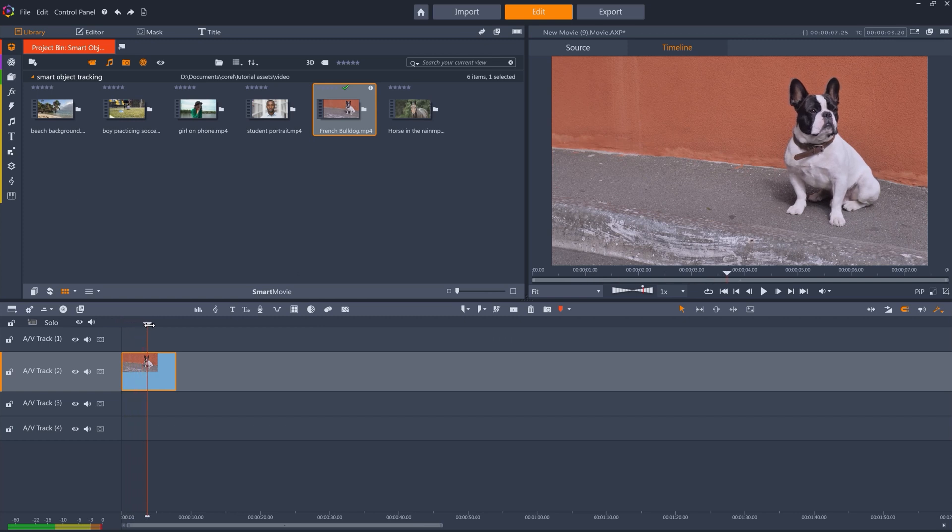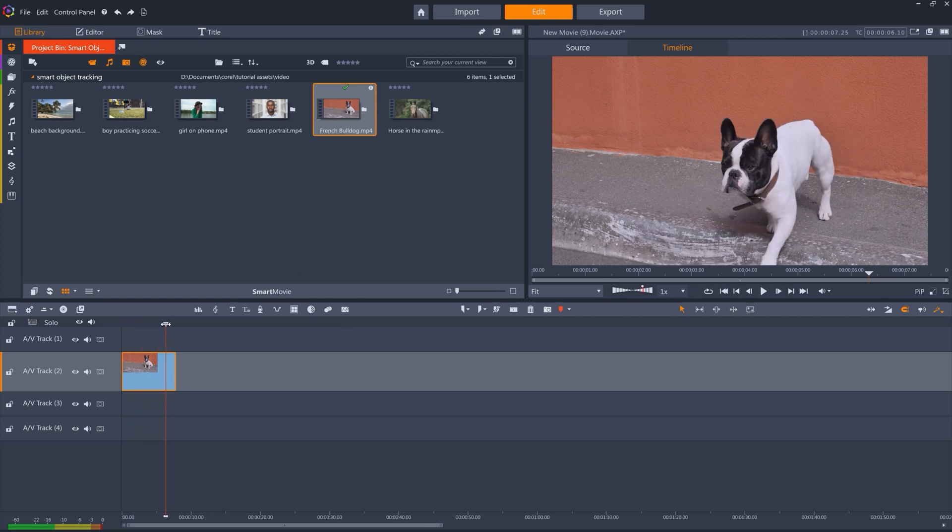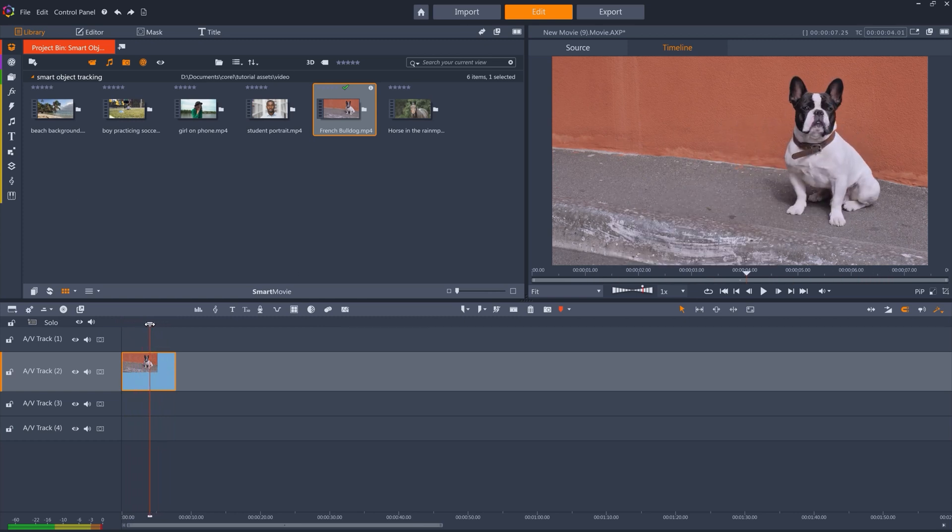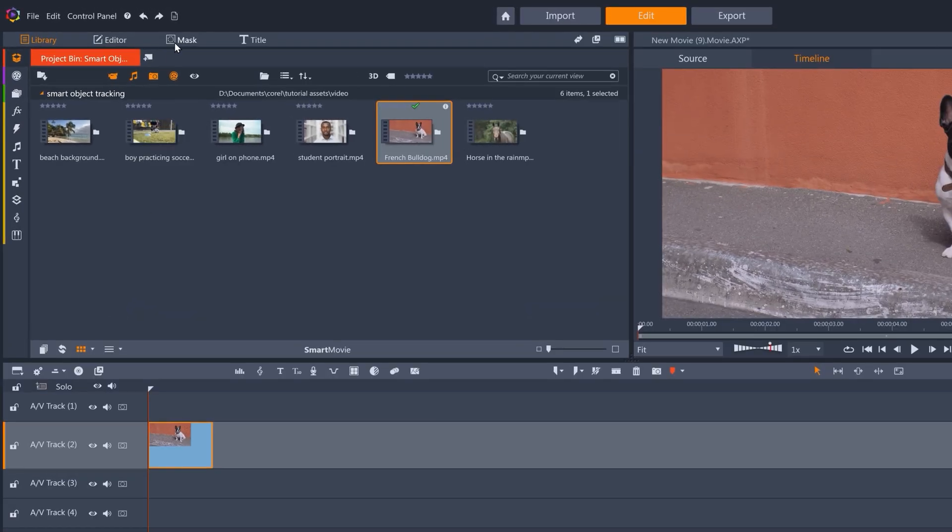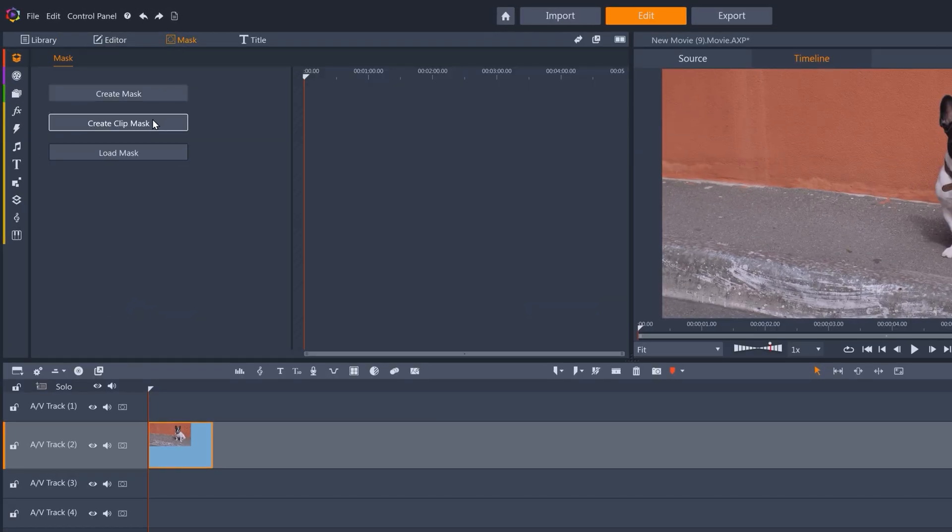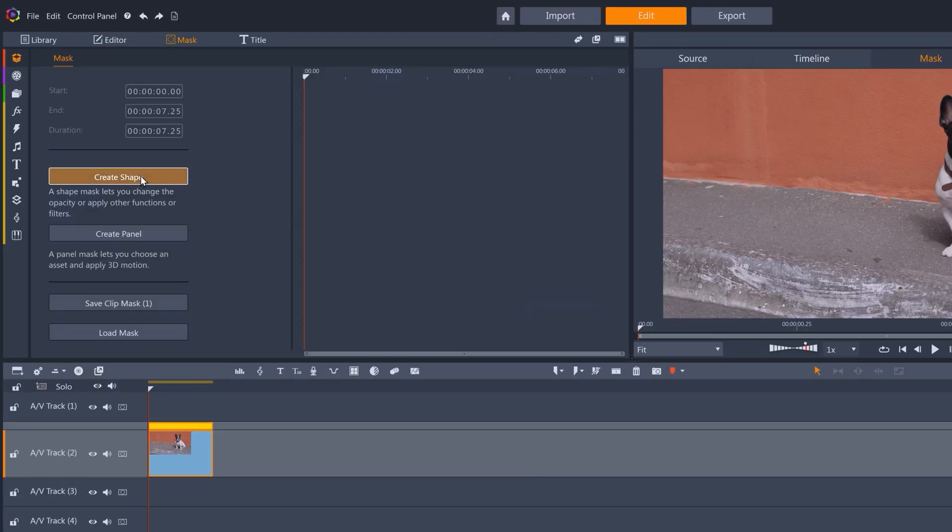I've got a clip of a French bulldog against this wall. Let's make a clip mask. Create a shape and mask out the dog.